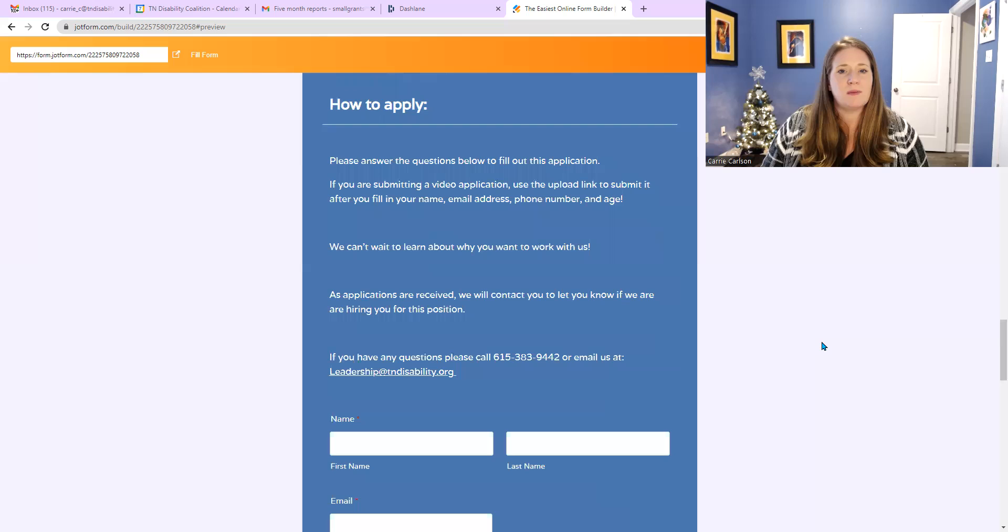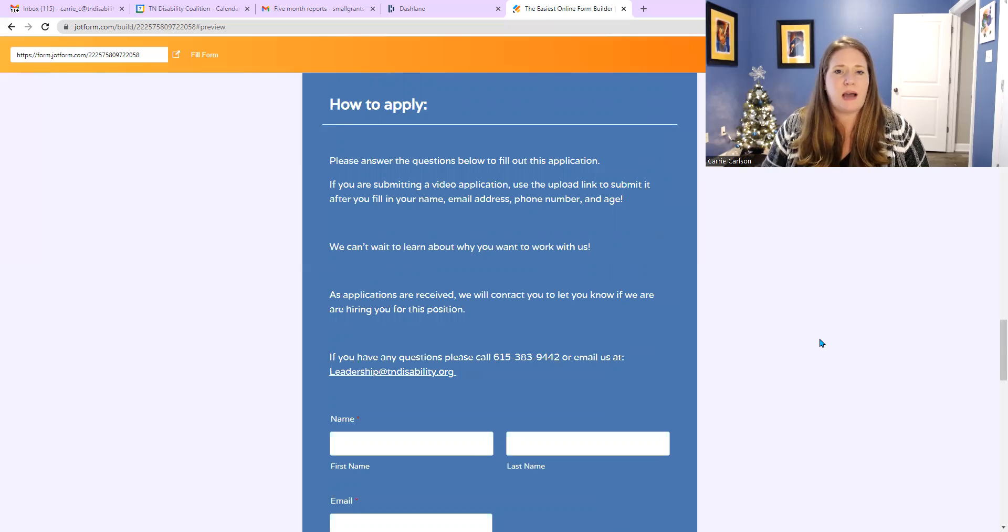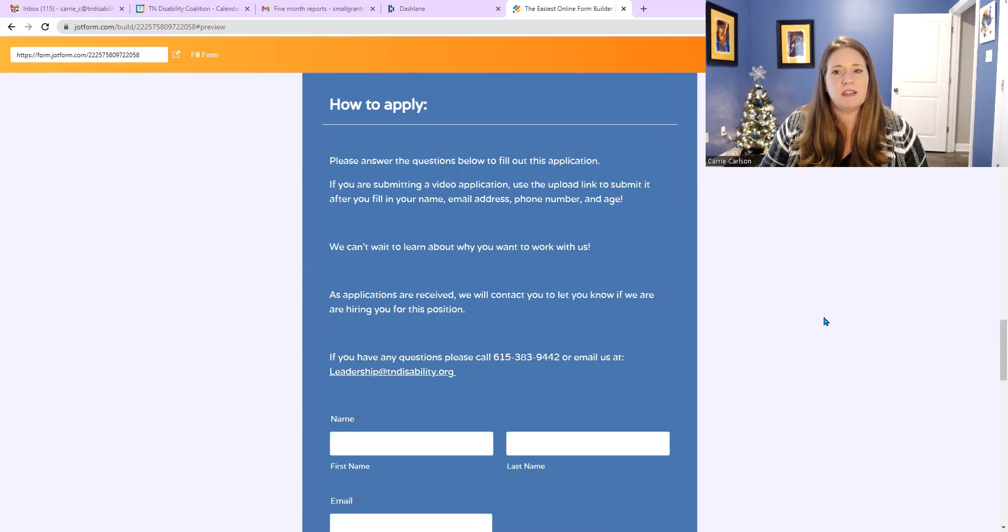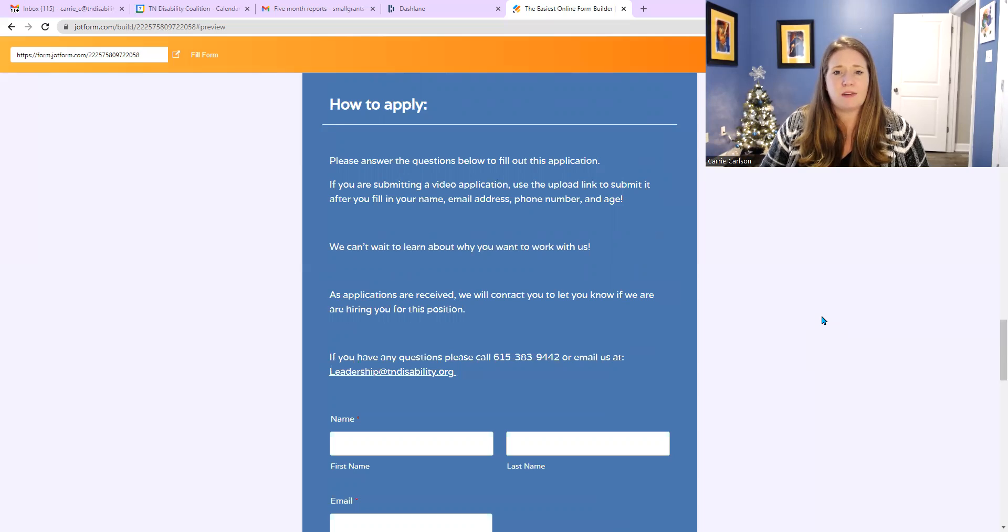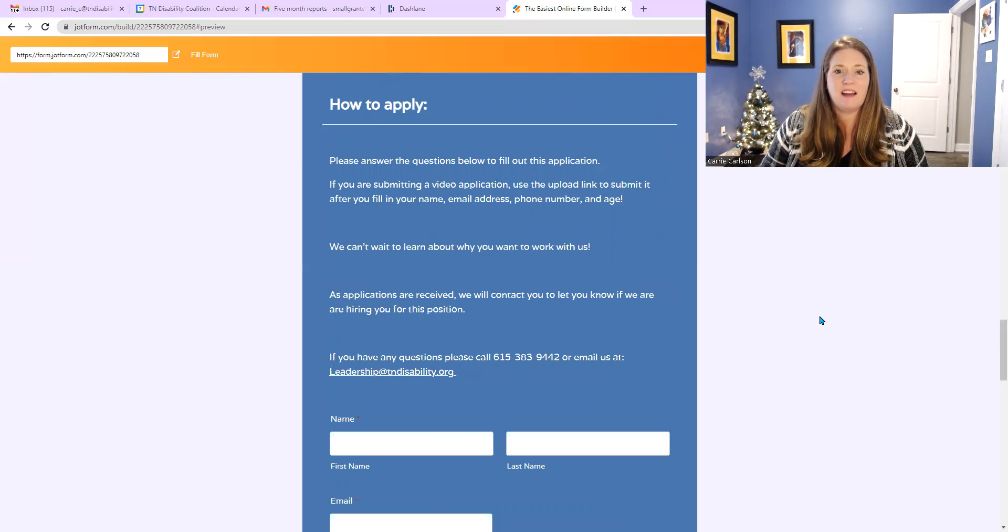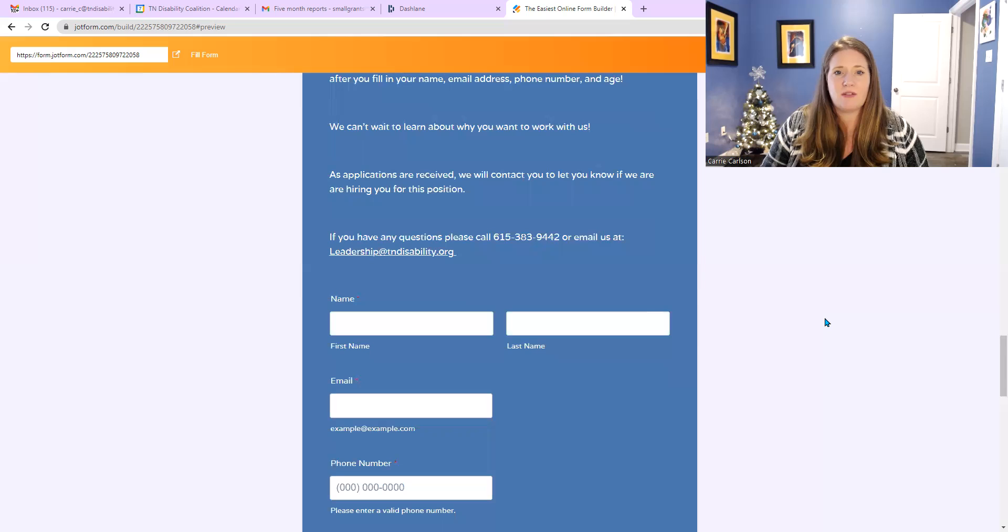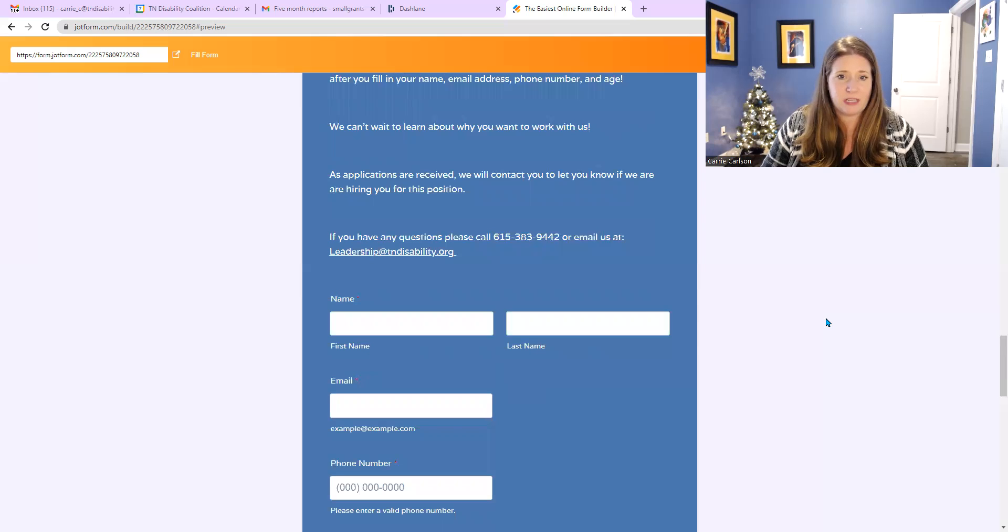And so how to apply: Please answer the questions below to fill out this application. If you are submitting a video application, use the upload link to submit it after you've filled in your name, email address, phone number, and age. We have to have those things to contact you. We can't wait to learn about why you want to work with us, and as applications are received, we will contact you and let you know if you are hired for this position.